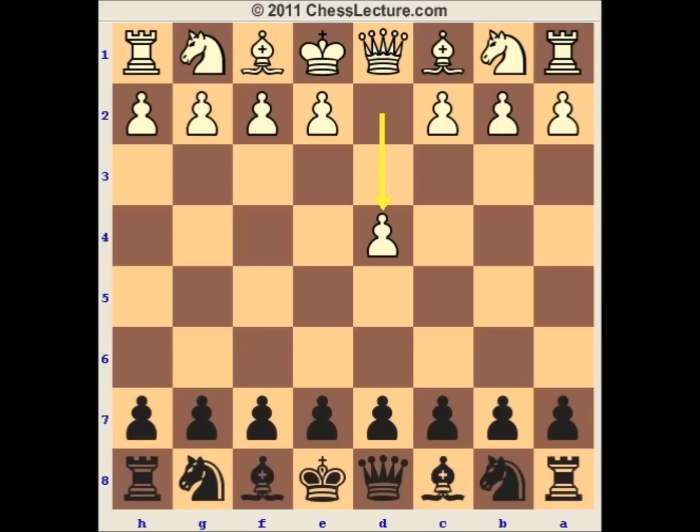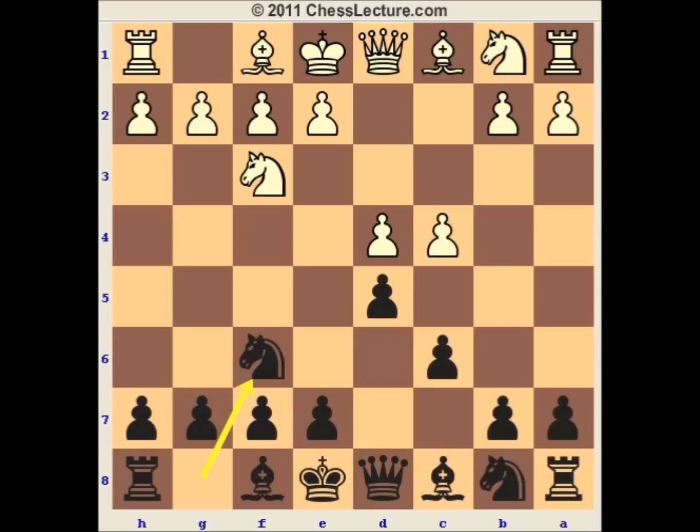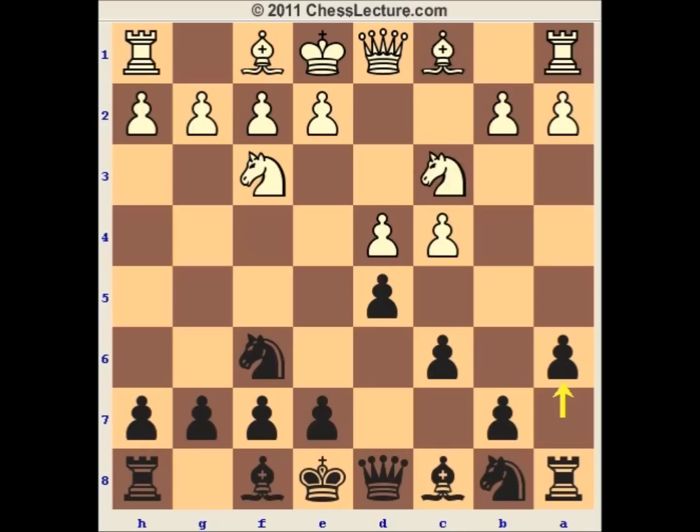The Slav starts with d4, d5, c4, c6, knight f3, knight f6, knight c3, and now instead of the classical Slav with d-takes on c4, black plays a6. His idea is obviously to take on c4 and to play b5 in the next move.